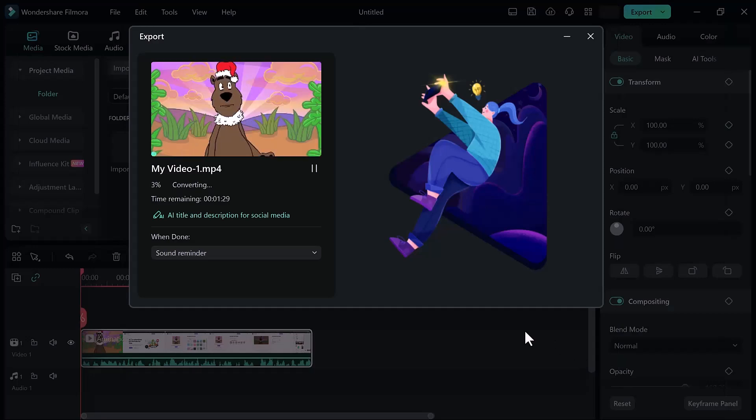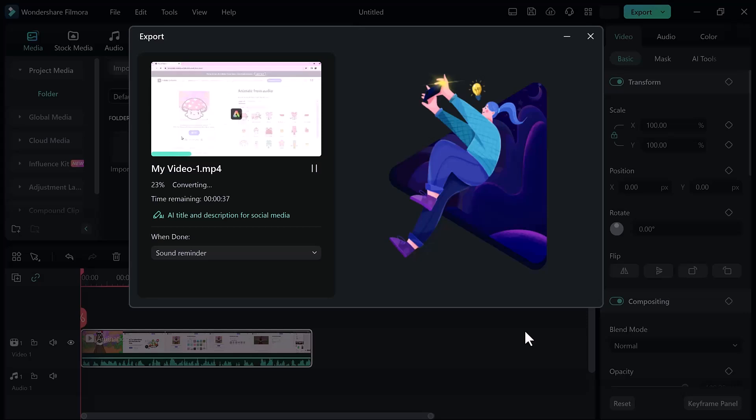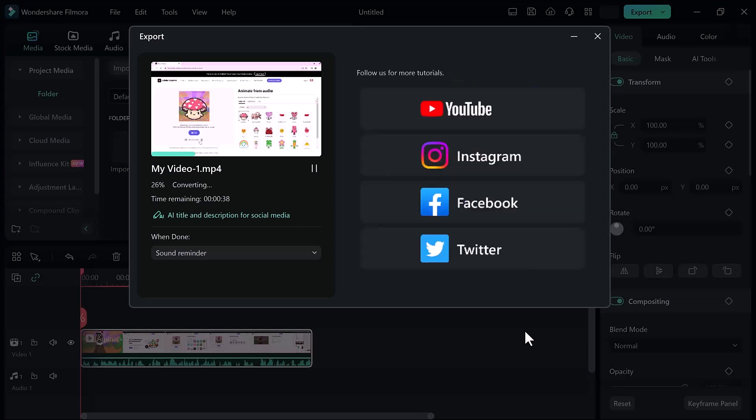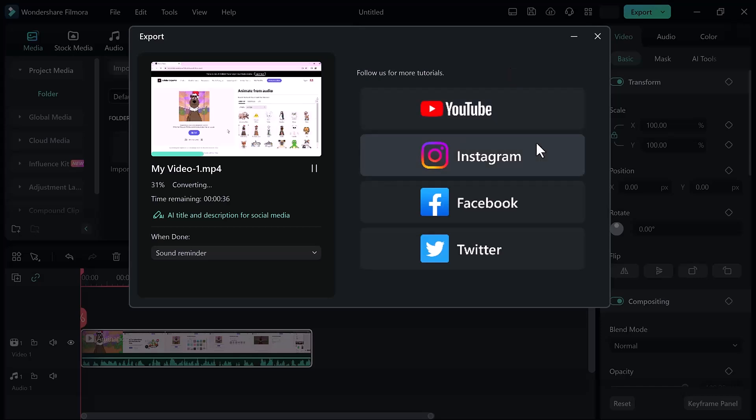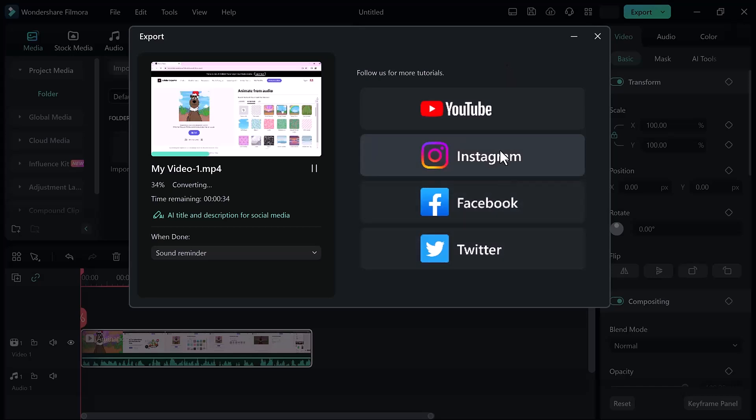And that's it. Filmora 13 is the perfect tool to take your video editing to the next level. So don't forget to download Filmora 13 and try out its amazing new features by yourself. The download link is available in the video description. I hope you found this video helpful. Thank you so much for watching and I will see you in the next video.